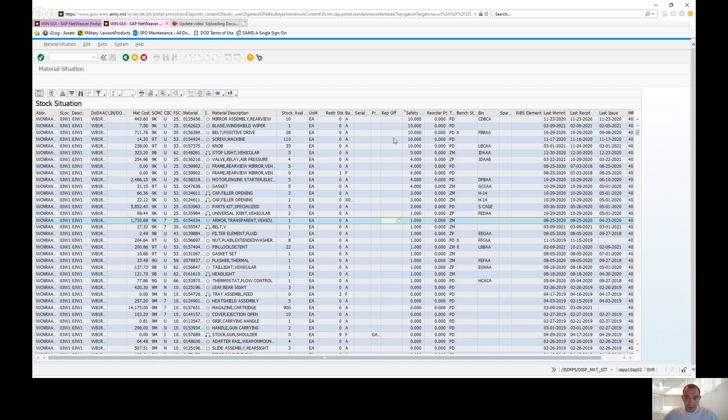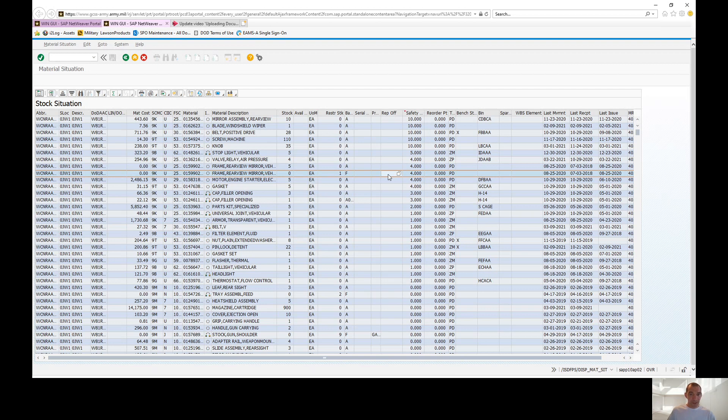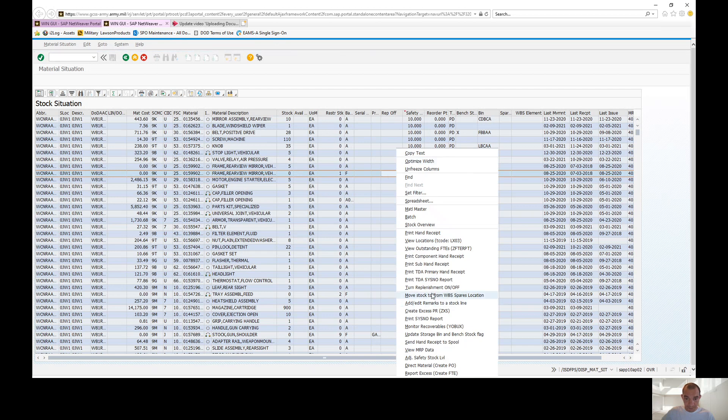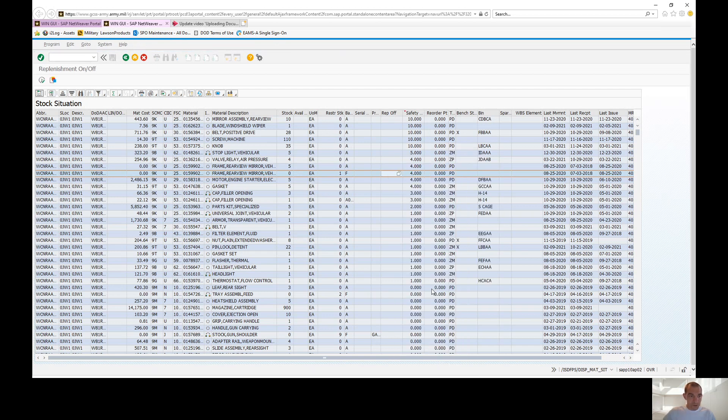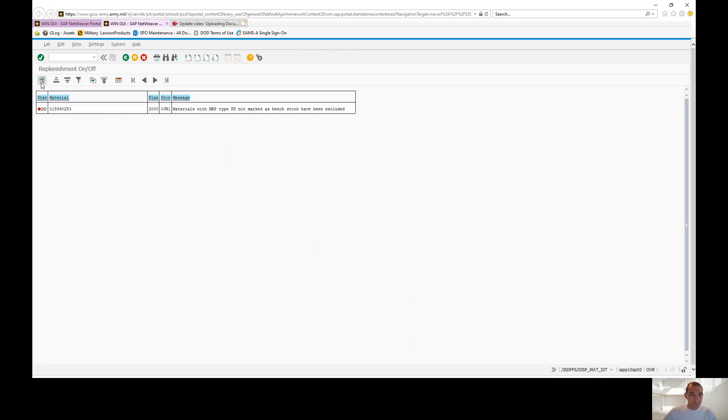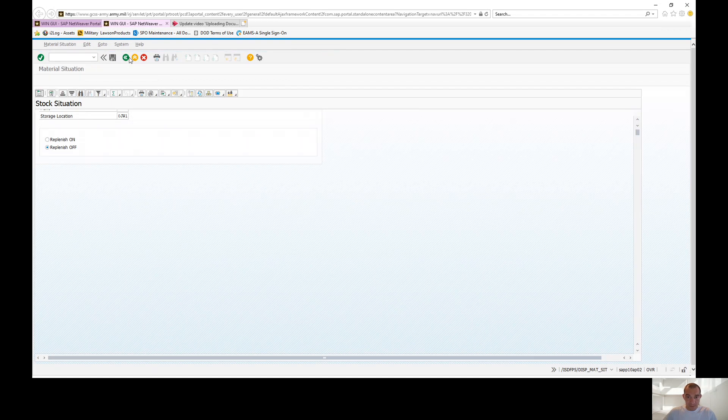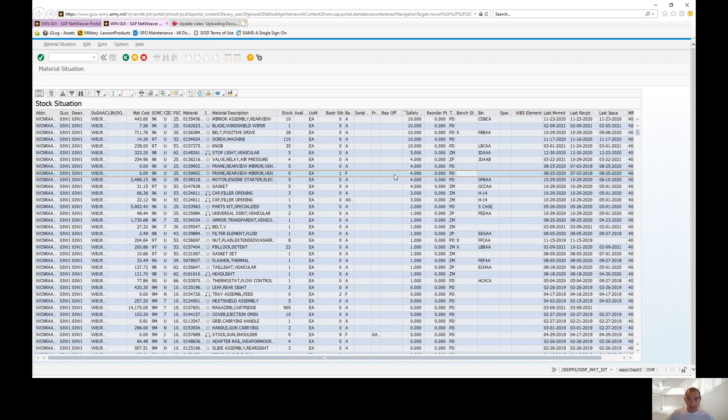So one thing to keep in mind, your PD lines. If your PD line is set with a safety stock, but it's not marked as bench stock or a bin location, you are not able to turn off replenish. It's automatically turned off. So I'm going to show you. Here's a PD with a safety stock of four. We're going to right click, go to turn off replenish and let's see what happens. Materials with MRP type PD not marked as bench stock have been excluded. So one thing to keep in mind, if you do not have the bench stock indicator marked, it's automatically replenish is turned off.